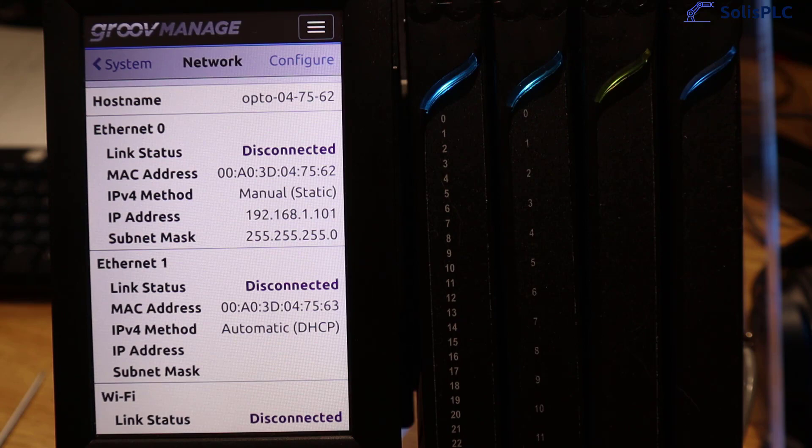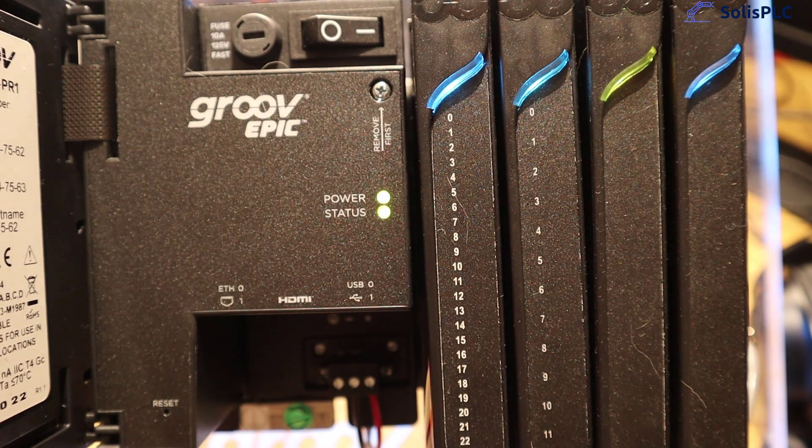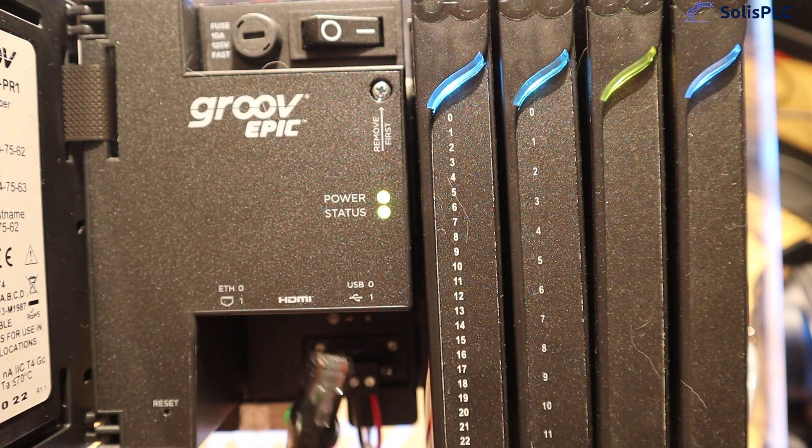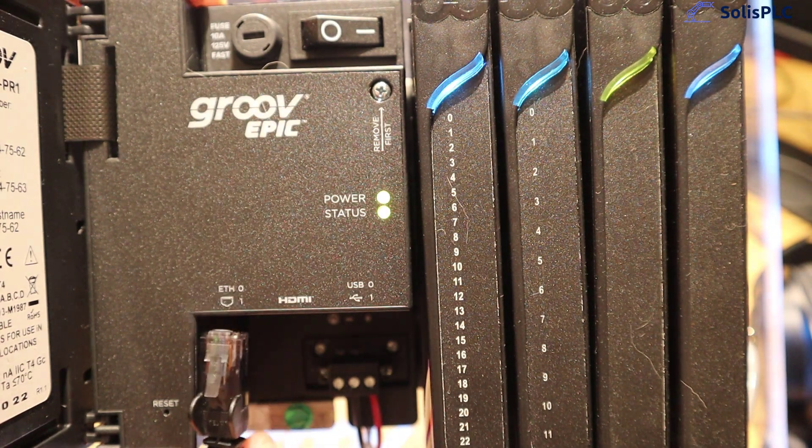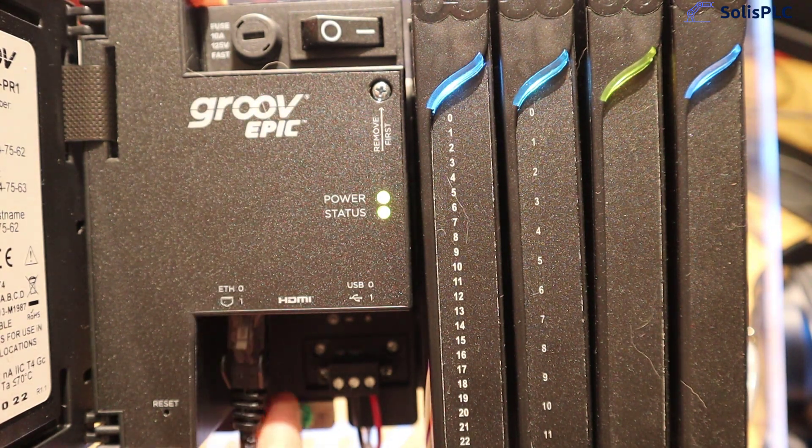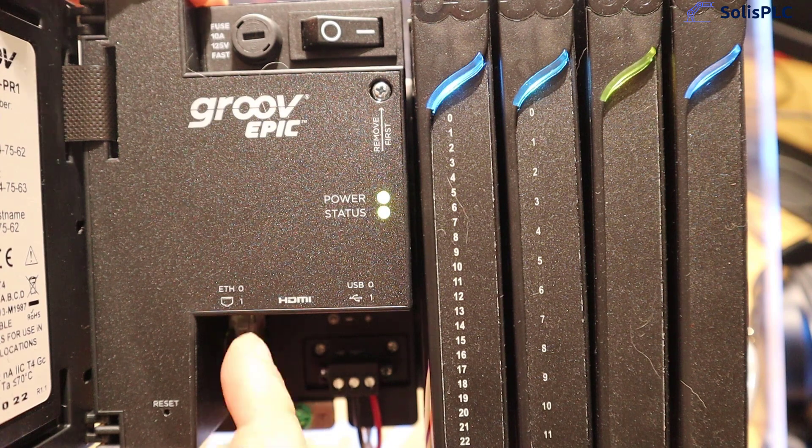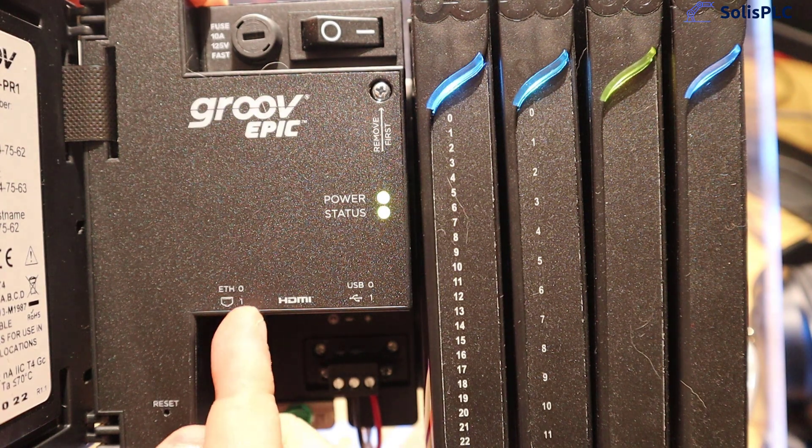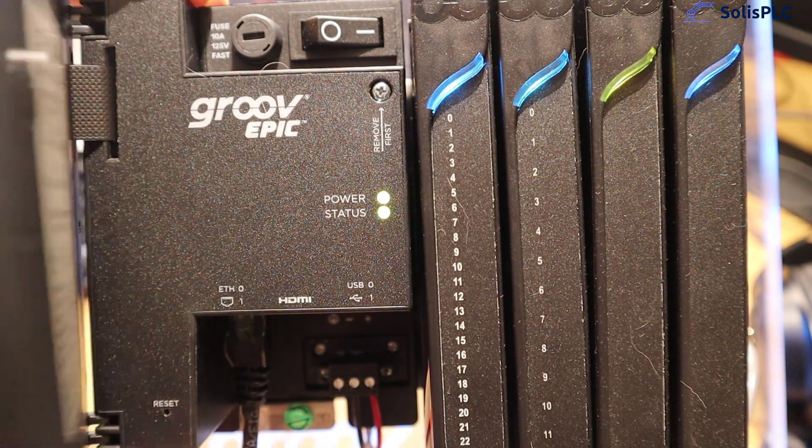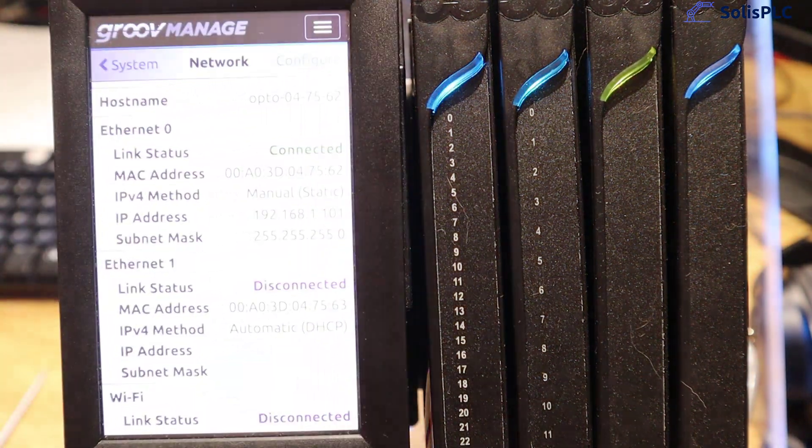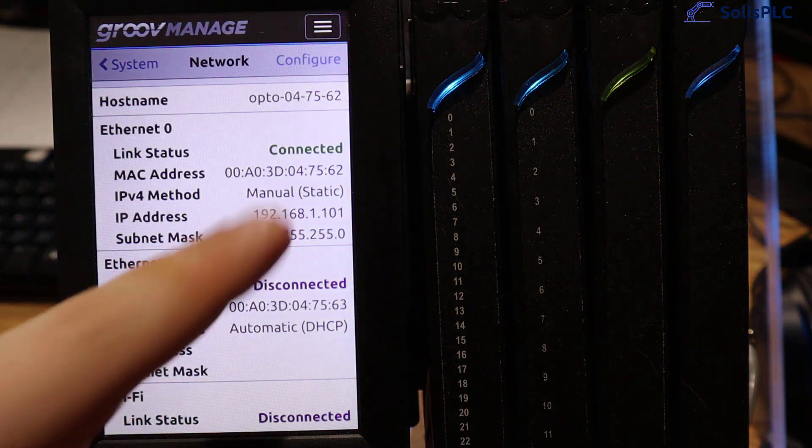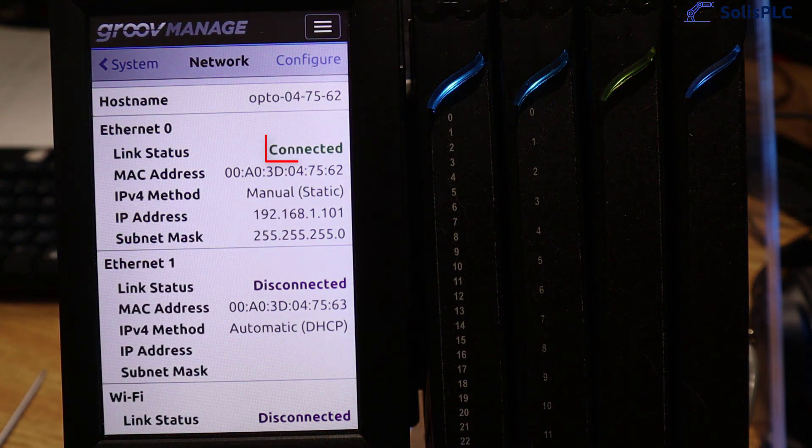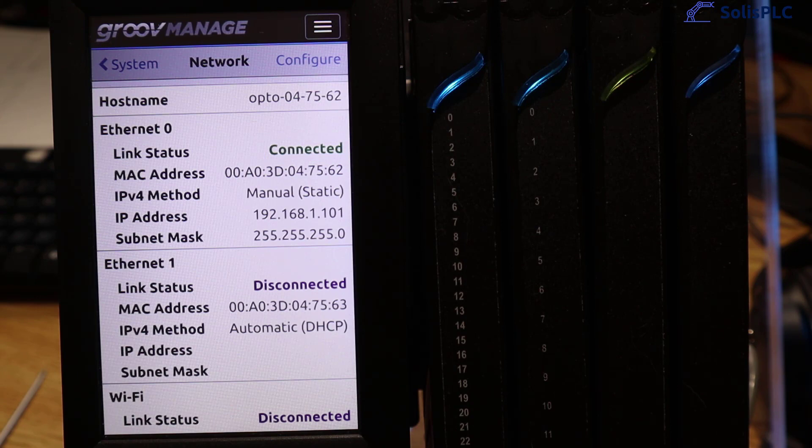Ultimately we're going to push back the LCD screen and you'll notice that there's going to be little labels right here and you'll find two Ethernet ports. The front one is going to be number zero, the back one number one. Once we put back the LCD screen in place you'll notice that the link status is now connected and that's of course because there's now a signal between the controller and the switch.